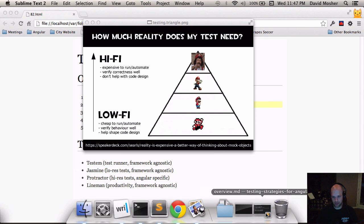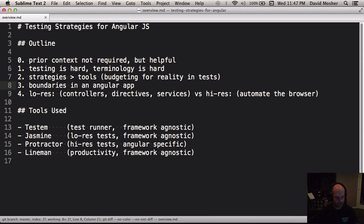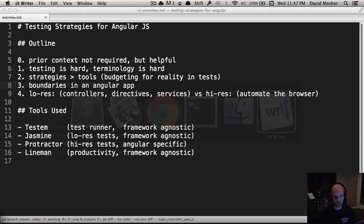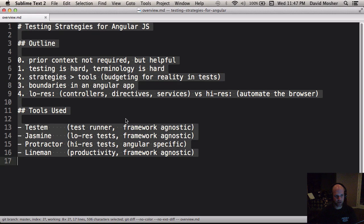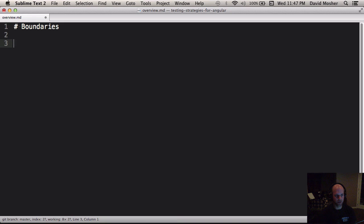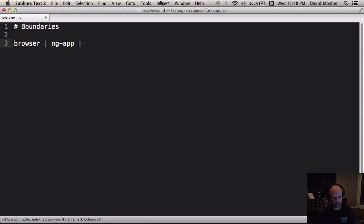Let's talk about some boundaries you might run into in an Angular application, because it's important to understand what all the pieces are. When a user spins up an Angular application, they use their browser — that's the first level. Then there's a boundary between that and the ng-app directive, which Angular looks for in order to bootstrap the app. The next boundary might be a route that fires, which will probably render a template into an ng-view.